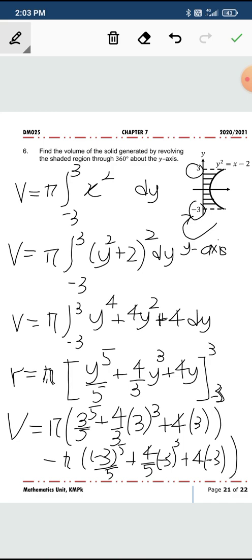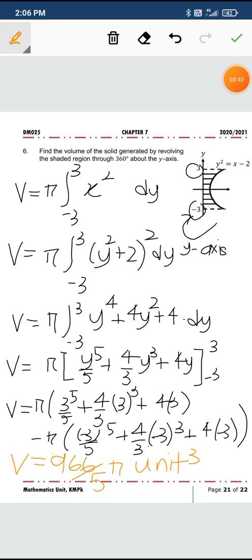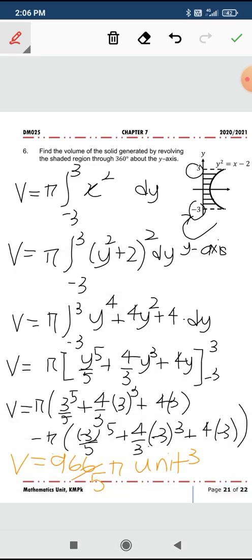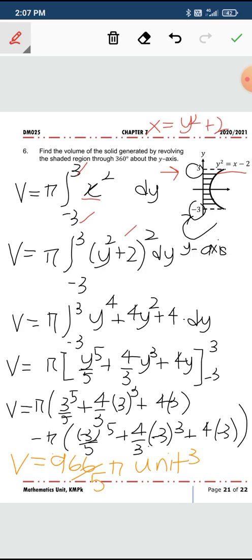Okay, so the solution is straightforward. From this point of view, you put the lower and upper boundary into the formula. x is technically y squared plus 2 — substitute, expand, integrate, and substitute the values. The answer will be 966 over 5 pi cubic units.